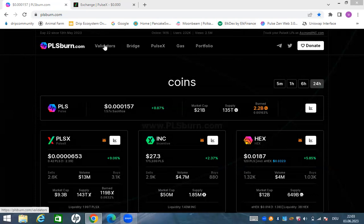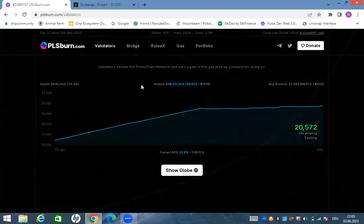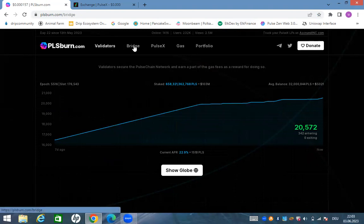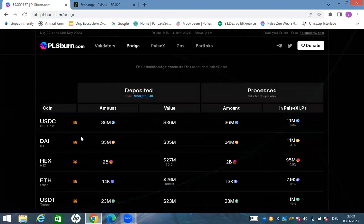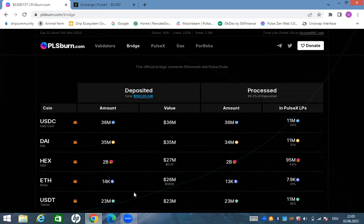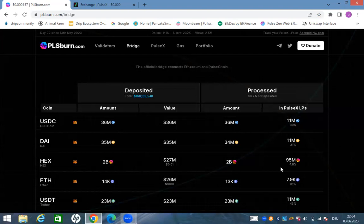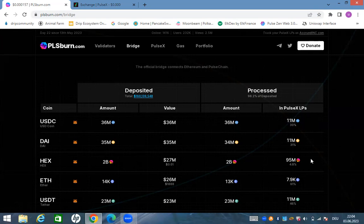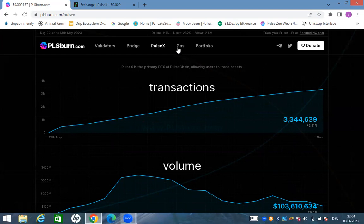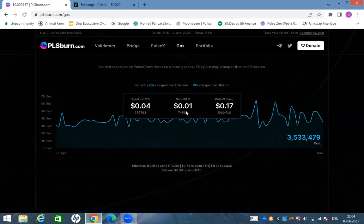There's a lot of cool stuff on this site. You can see the validators - we have now 20,572 people validating. We also see how much has been bridged in. 26 million dollars worth of Ethereum has been bridged in. You can see that HEX is the number one leader. We can also see PulseX transaction volume going up really really high. The gas fee is very very cheap, cheaper than Ethereum, cheaper than most blockchains.